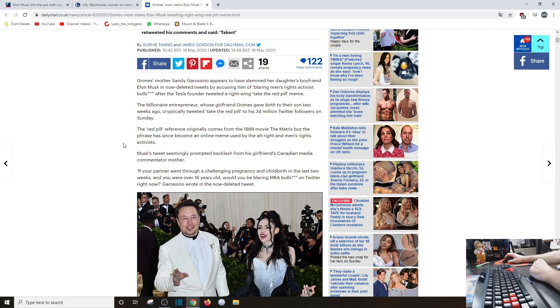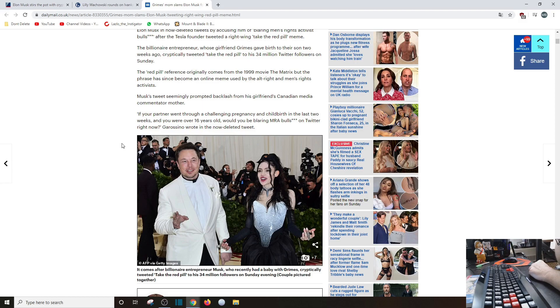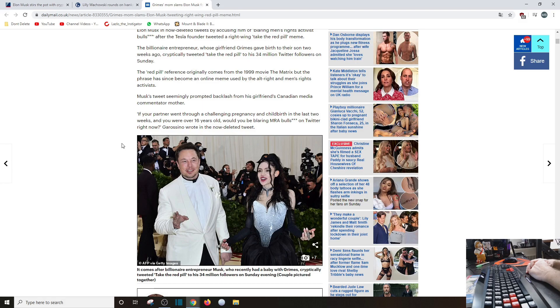Grimes' mother Sandy Garosino appears to have slammed her daughter's boyfriend Elon Musk about that tweet. The billionaire entrepreneur, whose girlfriend Grimes gave birth to their son two weeks ago, cryptically tweeted that tweet. You know, she's a fetching young lady, I guess. Anyways, the billionaire entrepreneur, whose girlfriend Grimes gave birth to their son... I read that.